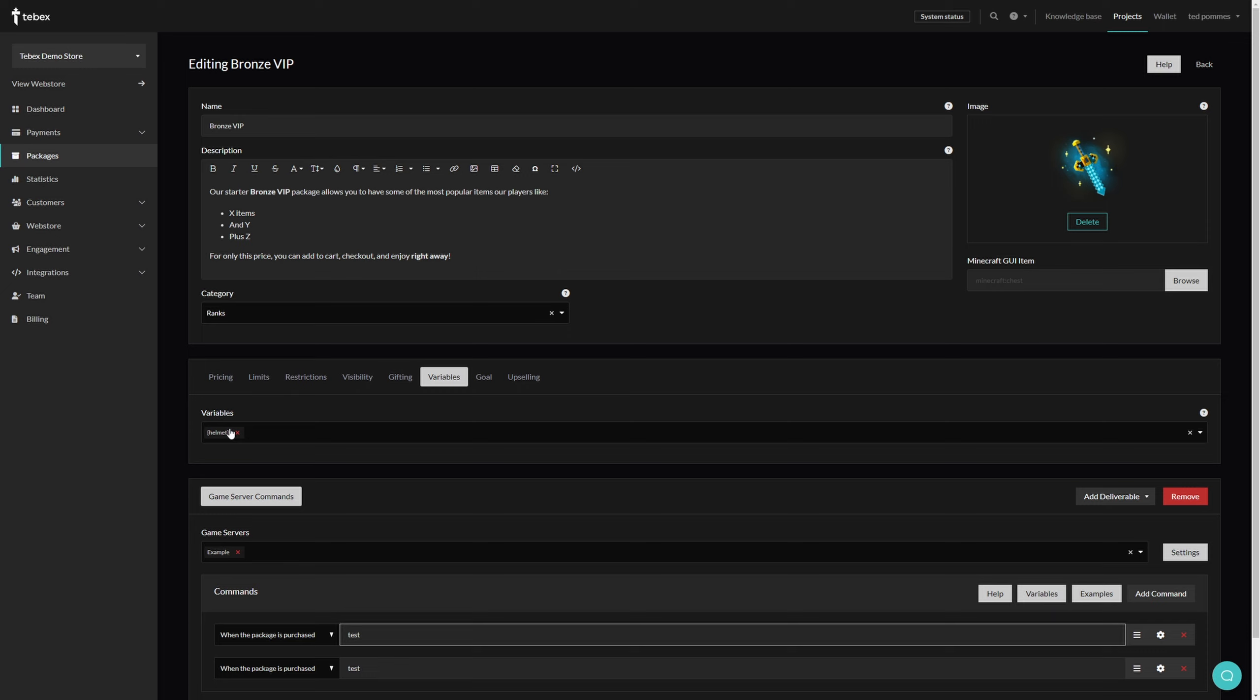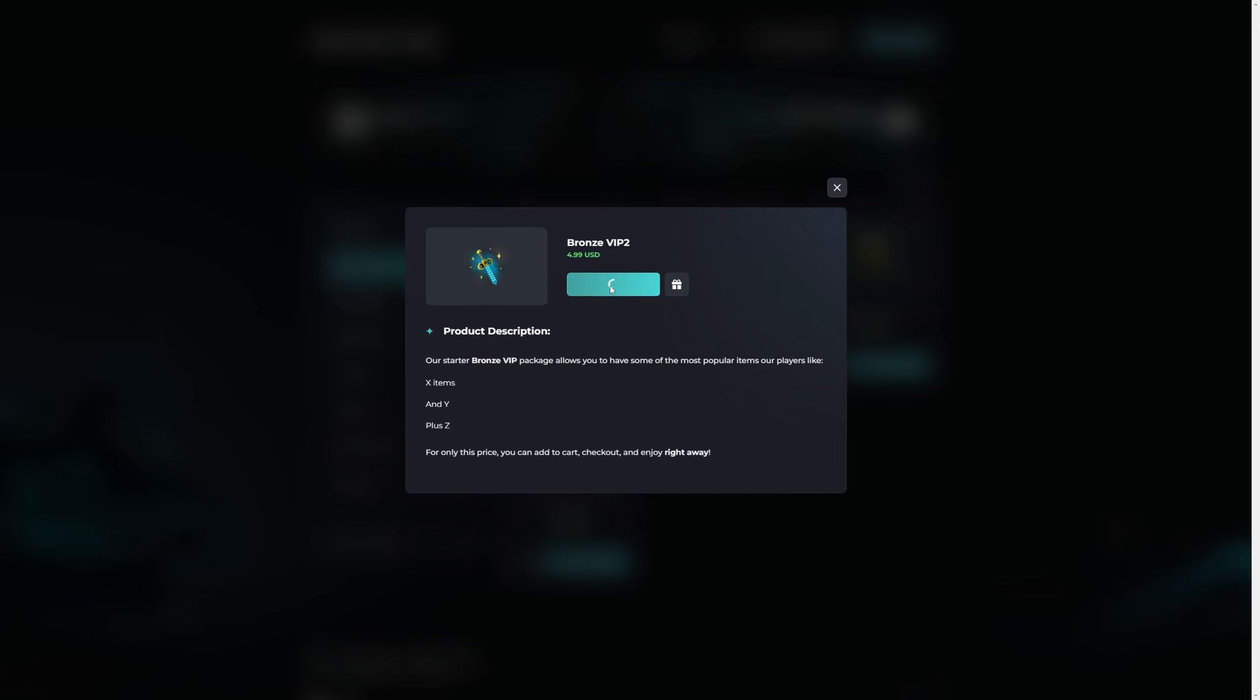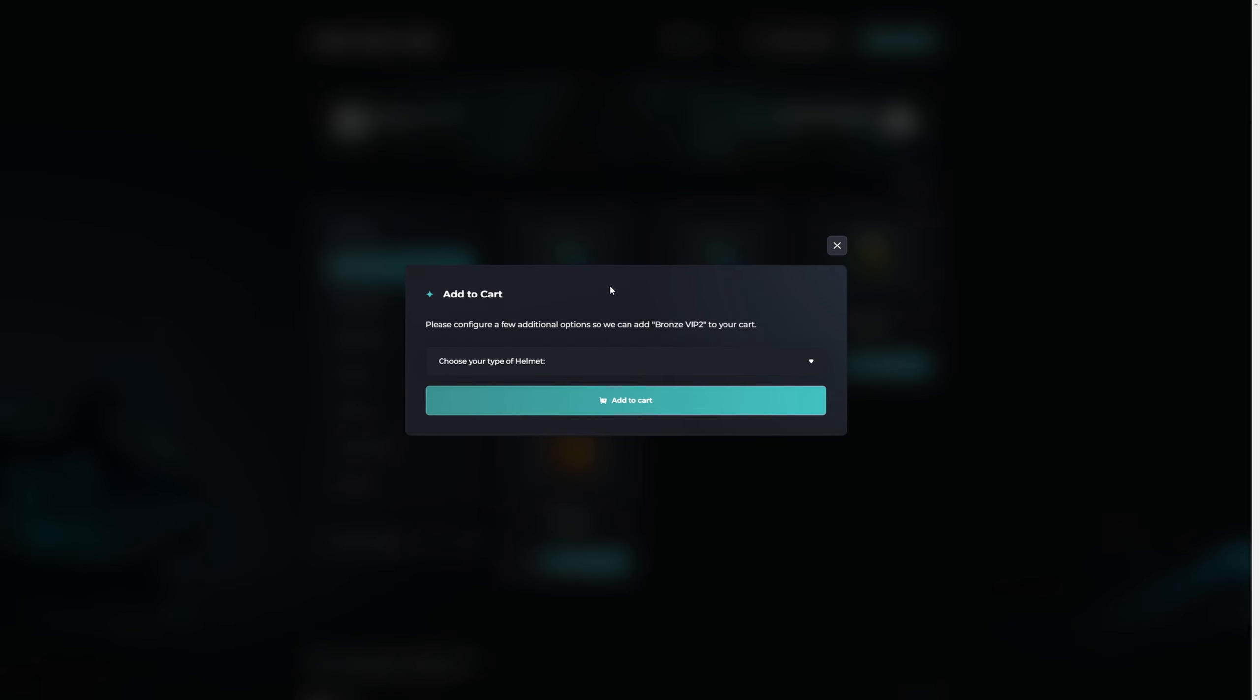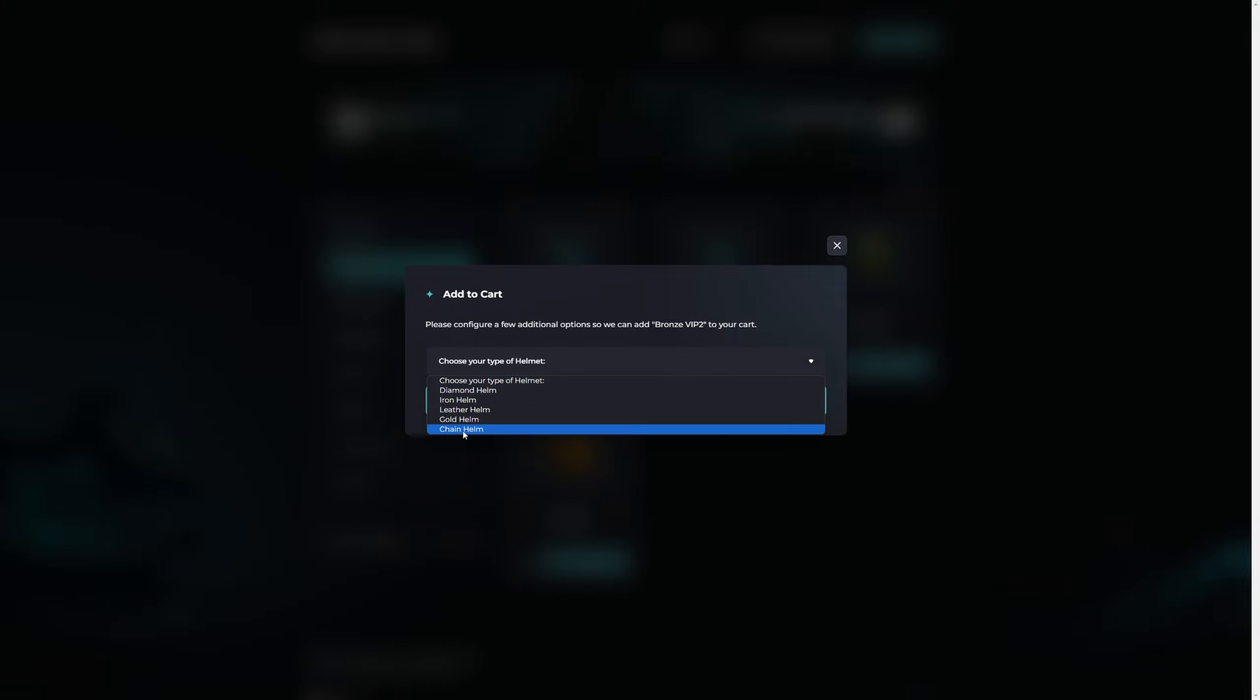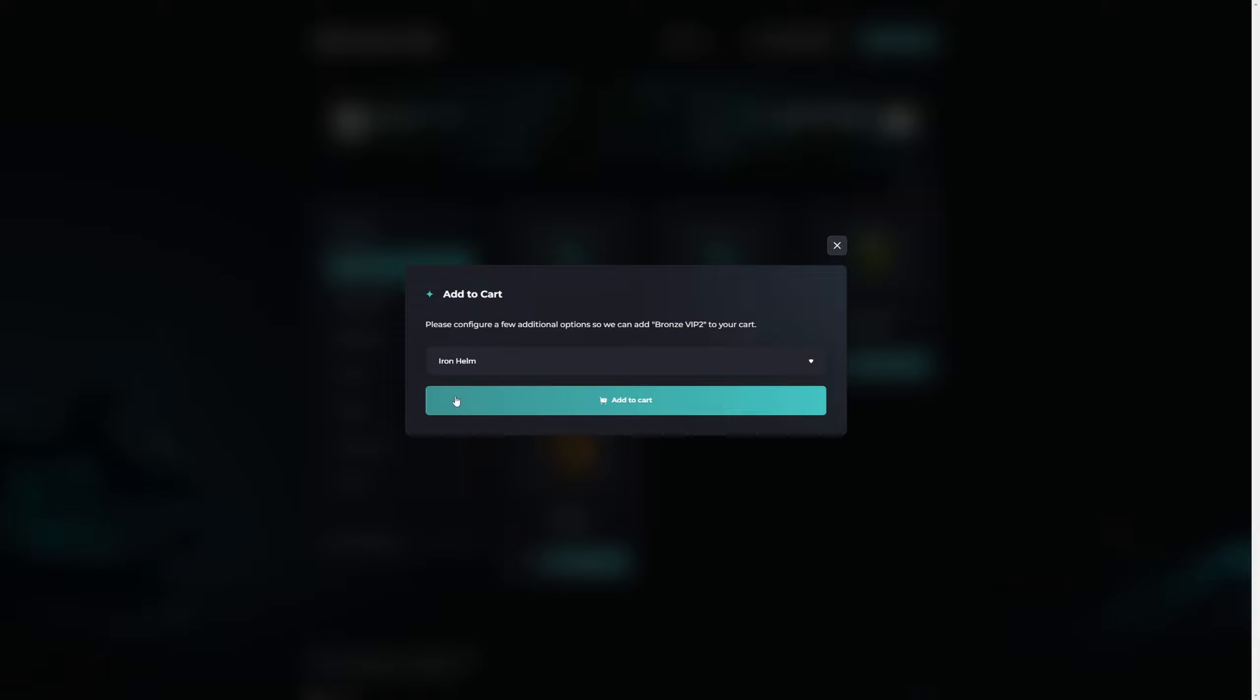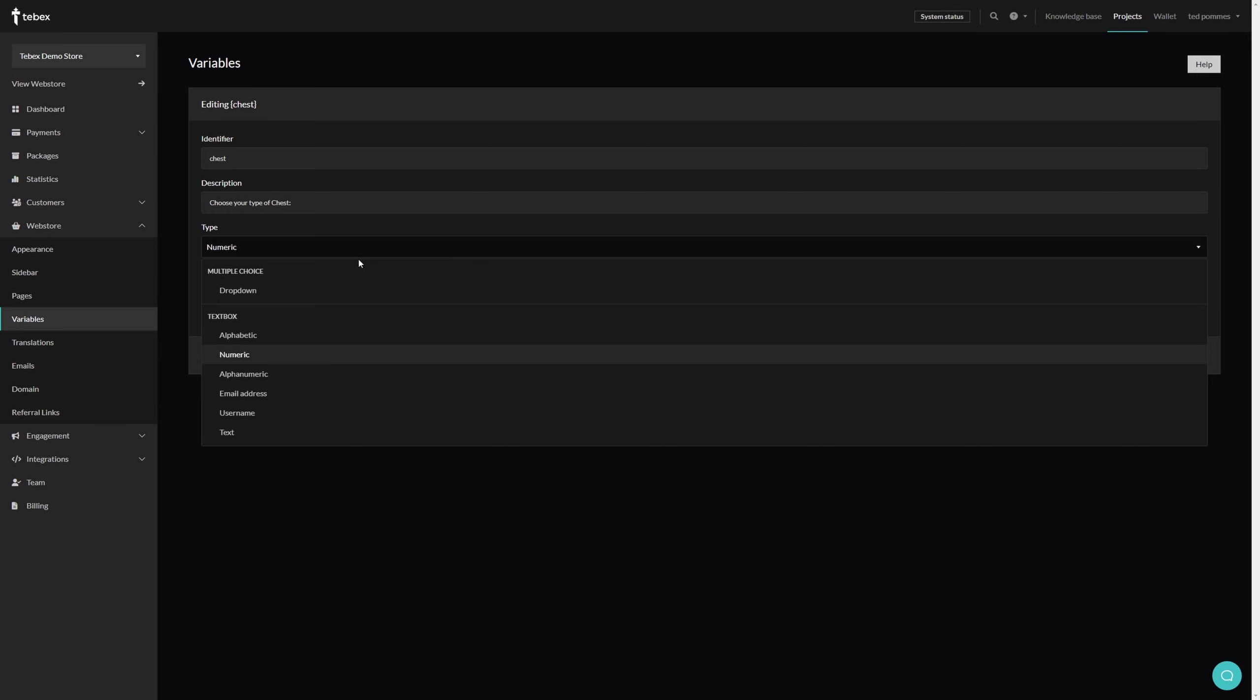This way the custom variable option will actually be shown to the customer. You can see here when adding the package to our basket, we then get the options that we added to our custom variable. Whatever we choose, it will automatically adjust the command to use the proper value, and then we can add it to our cart.